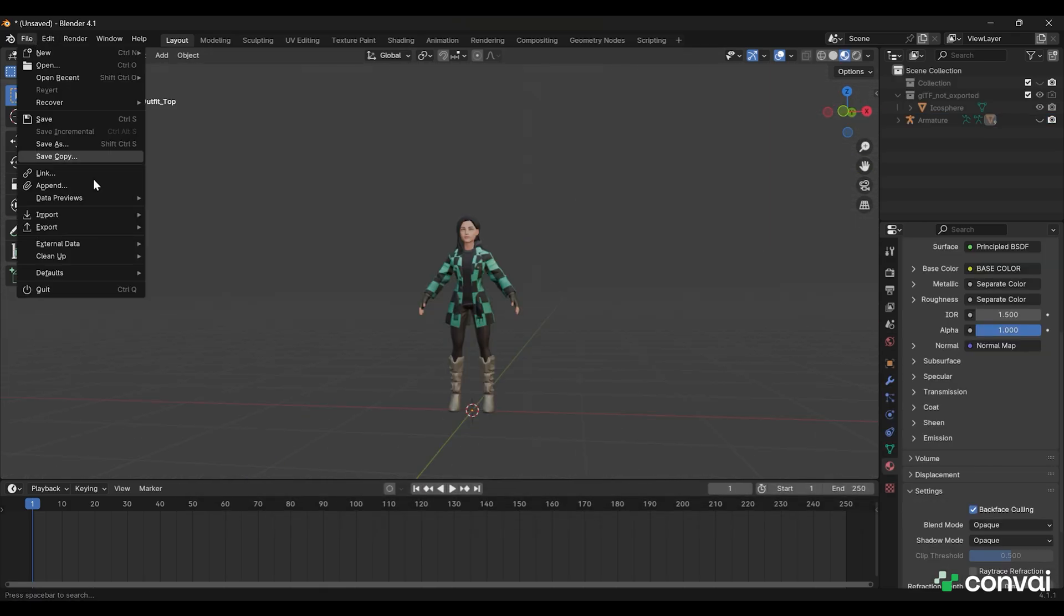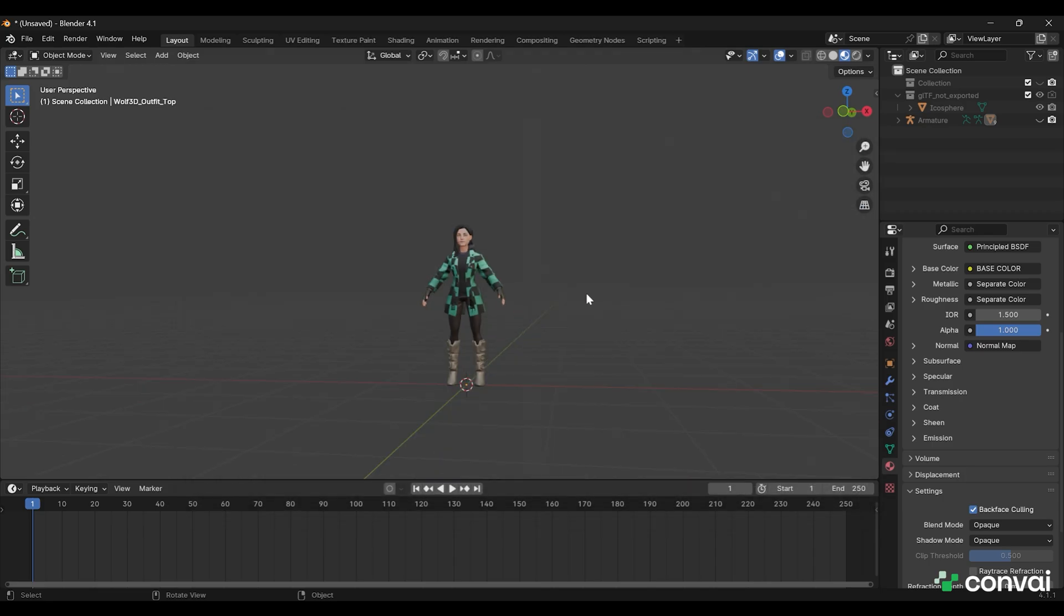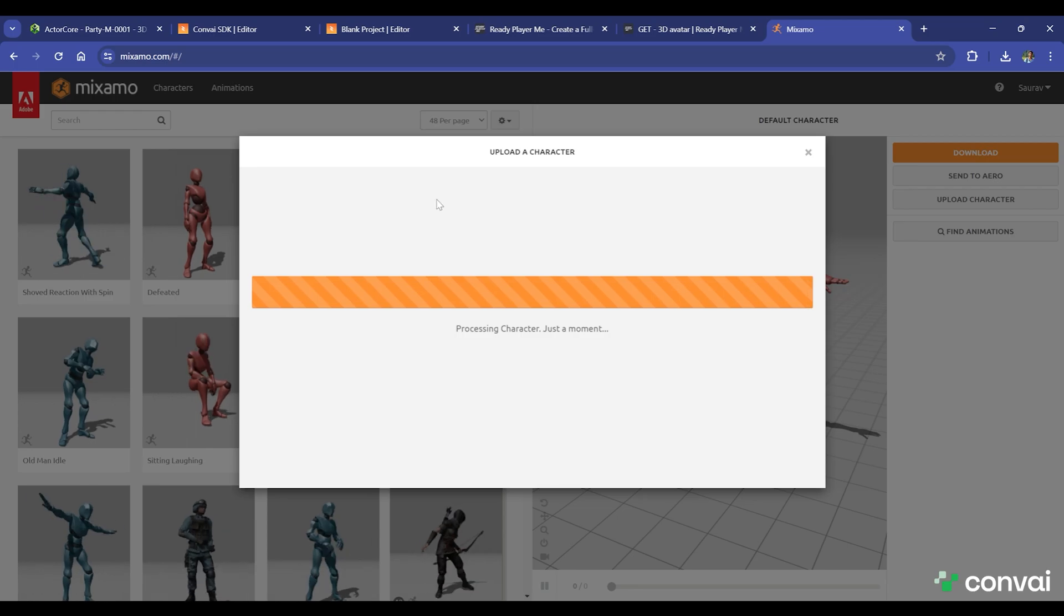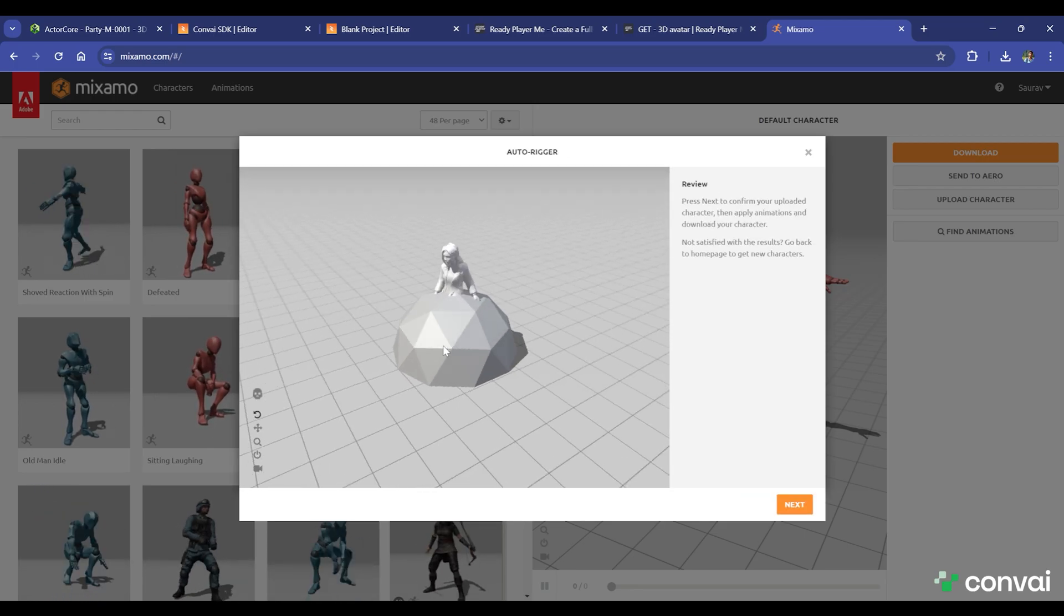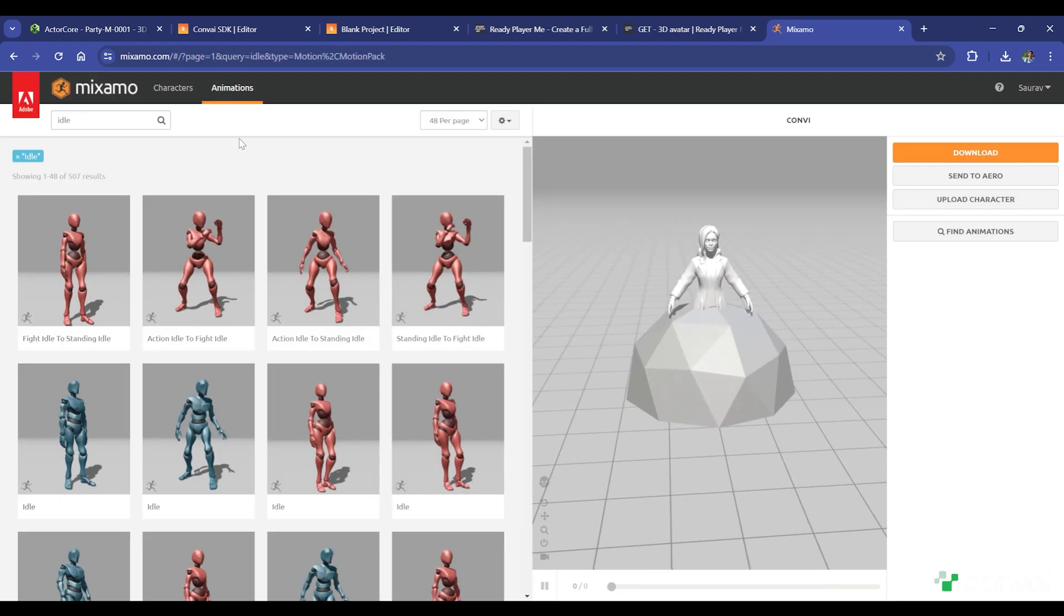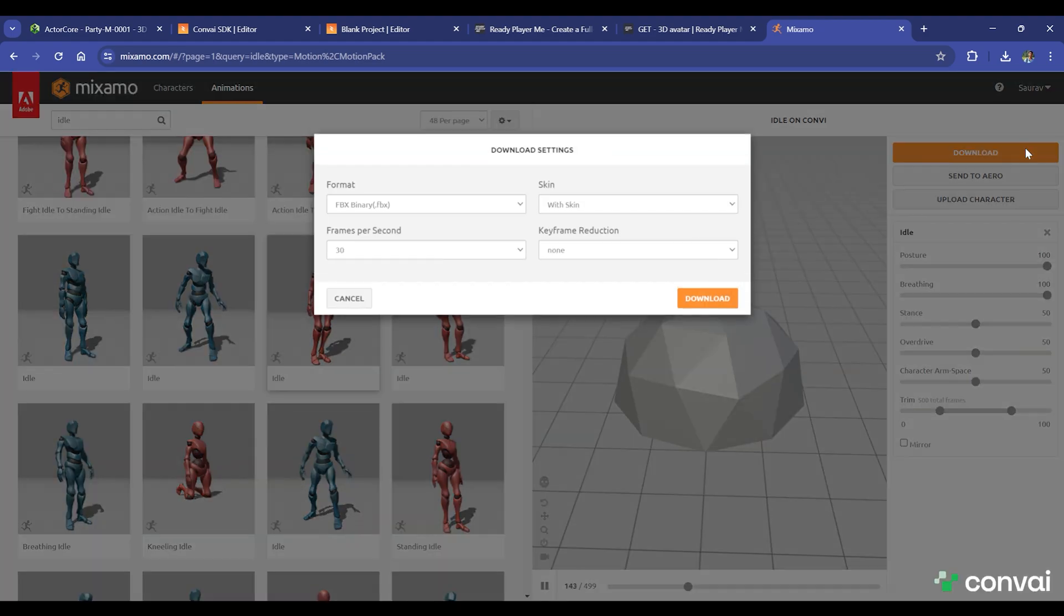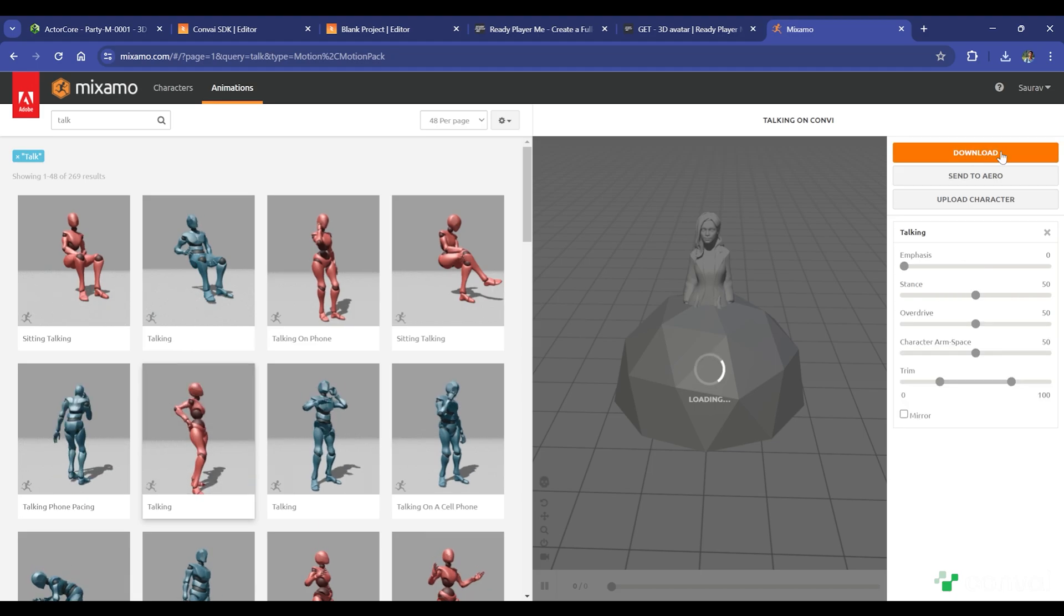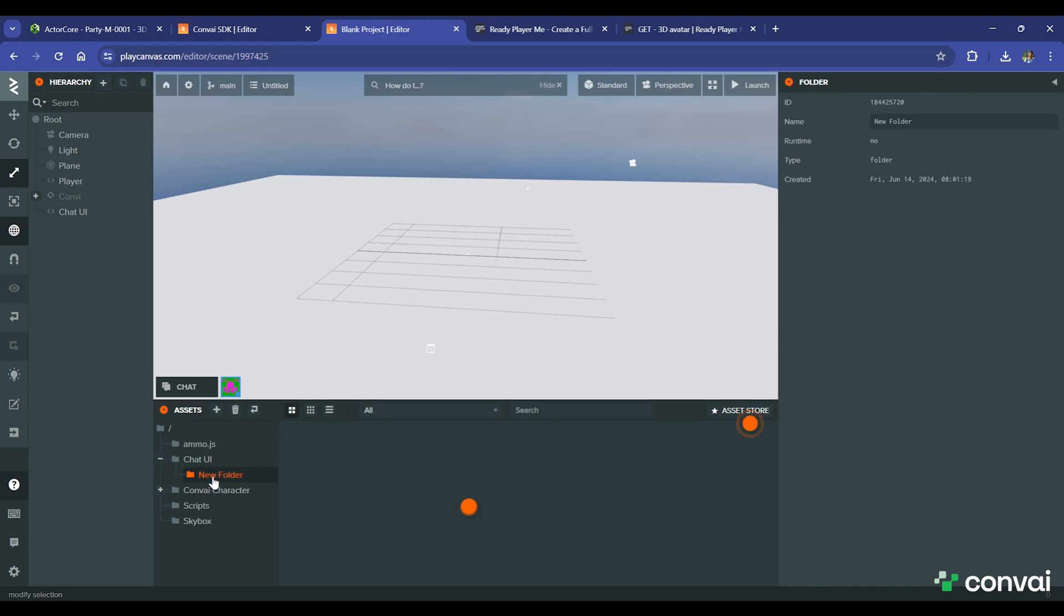Let's export as FBX so that we can upload it to Mixamo. Once we are done exporting, we can upload the character to Mixamo. Inside Mixamo, we can choose the idle animation for our character. Download the character without skin and set the FPS to 60. We'll repeat this process for the talking animation. Once everything's ready, upload the GLB and animation files to your project.